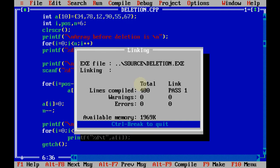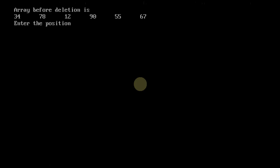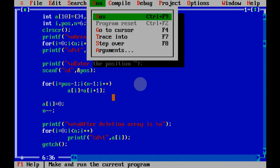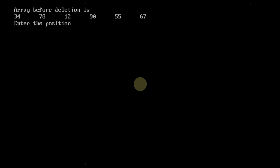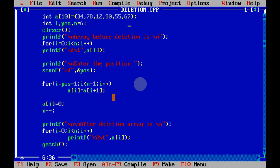Let's run the program. Here are the numbers. I want to delete the number at position 3, which is 12 — and it's gone. Trying another one: I want to delete 55, which is at position 5 — and 55 is gone. That's how we perform deletion in an array.